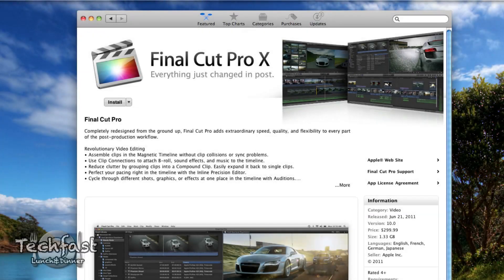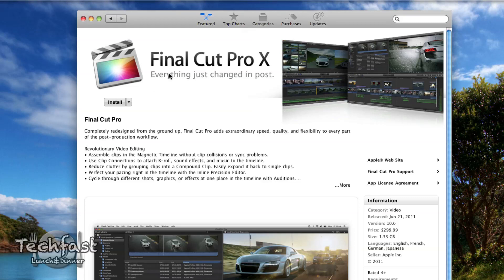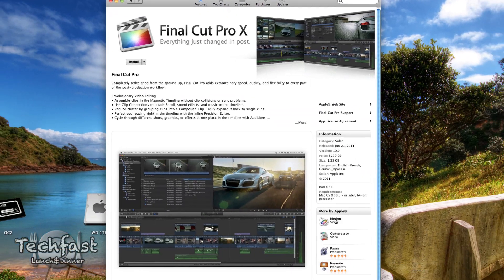What's going on guys, Jonathan here with TLD, got a first look and demo of the newly released Final Cut Pro 10. Just hit the Mac App Store this morning, it's gonna run you $299 and it's gonna come in at a whopping 1.33 gigs in size - actually not that big.